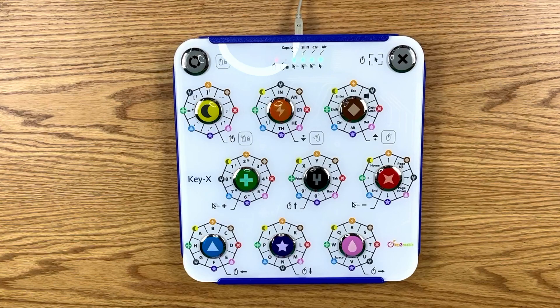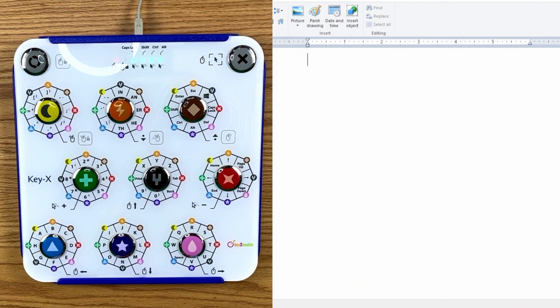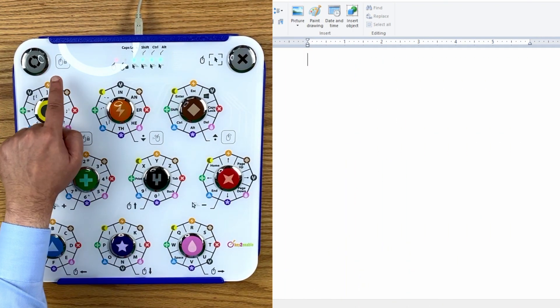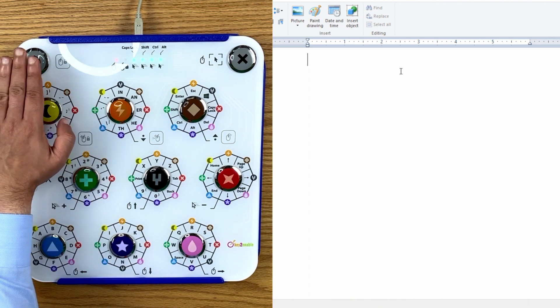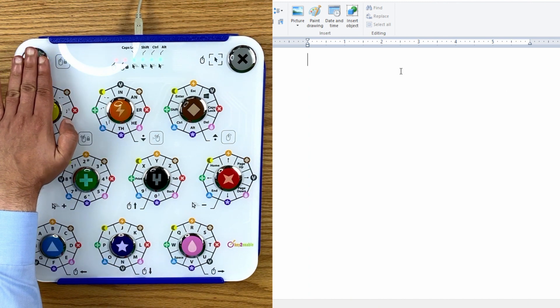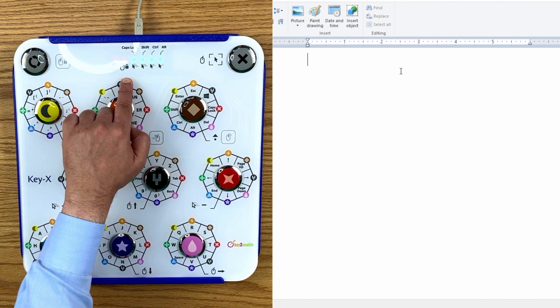Now we're going to learn how to use the right-click function using the KEYX keyboard. First, press the repeat function button on the top left-hand side corner of the keyboard. Then, locate the right-click icon.